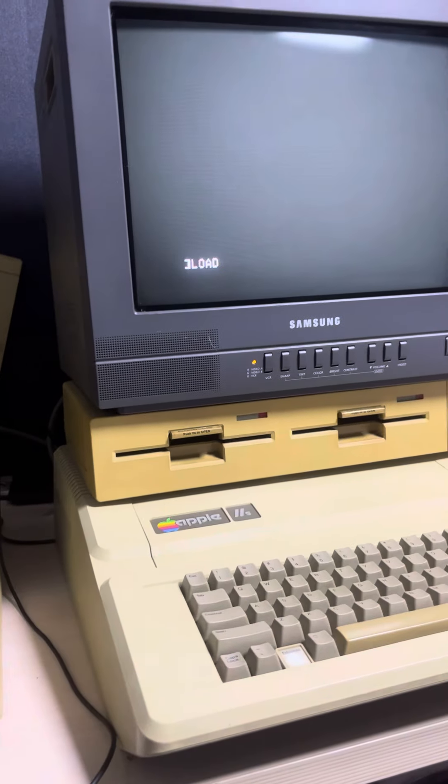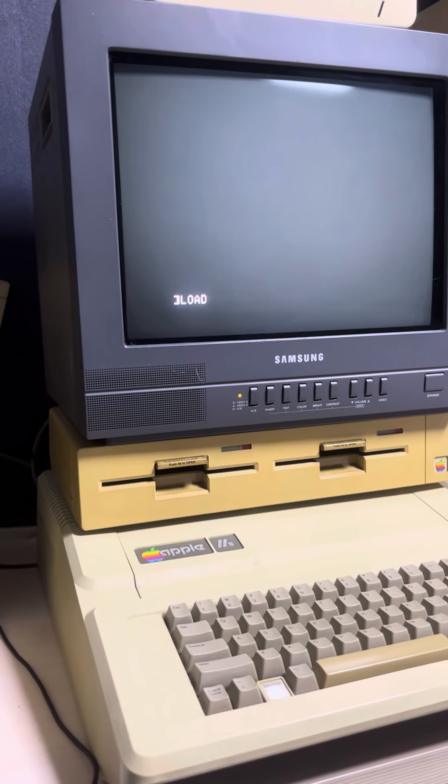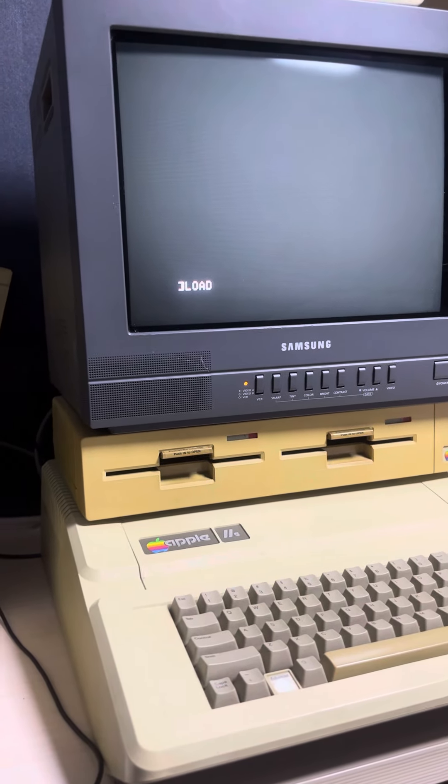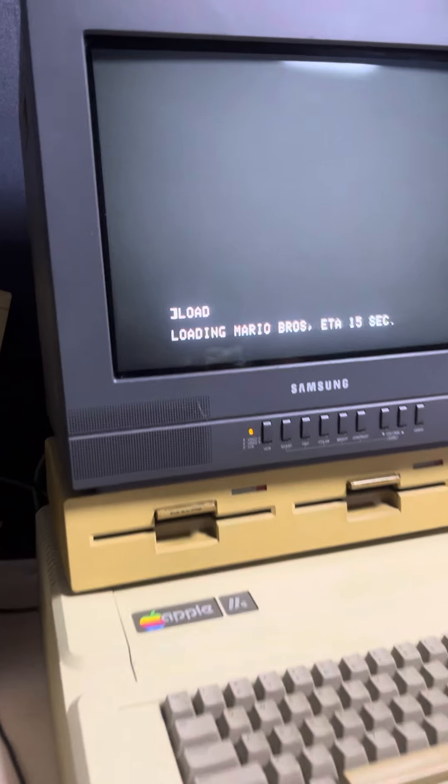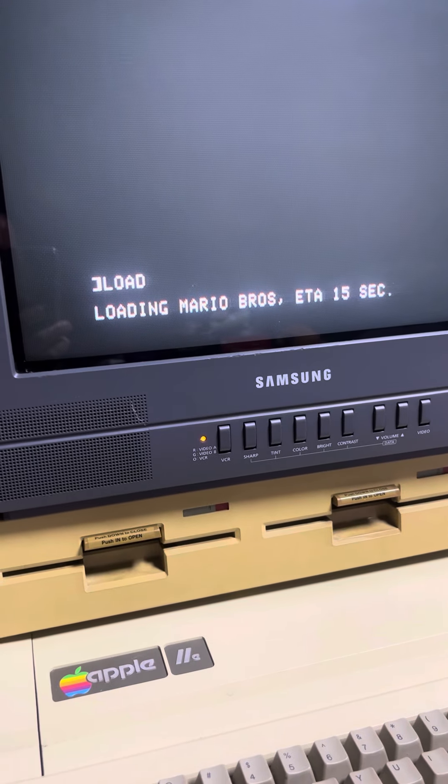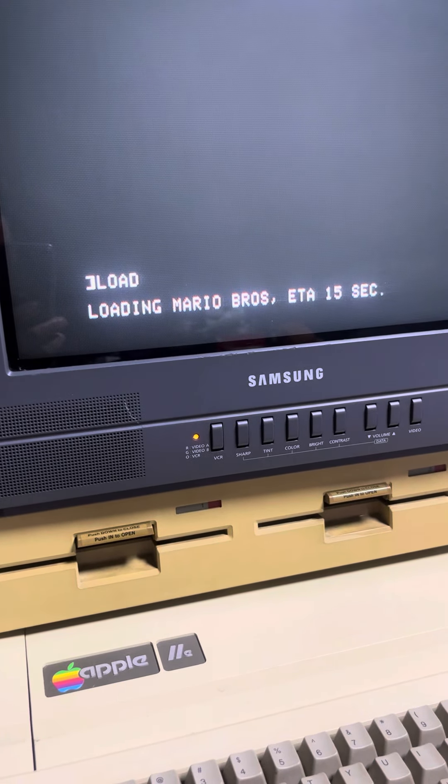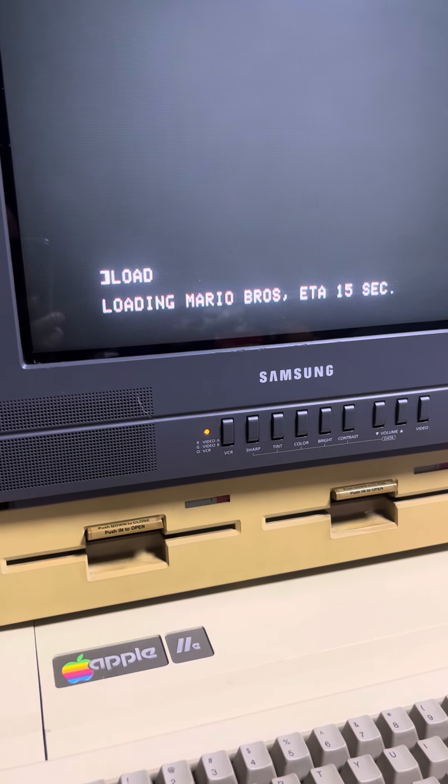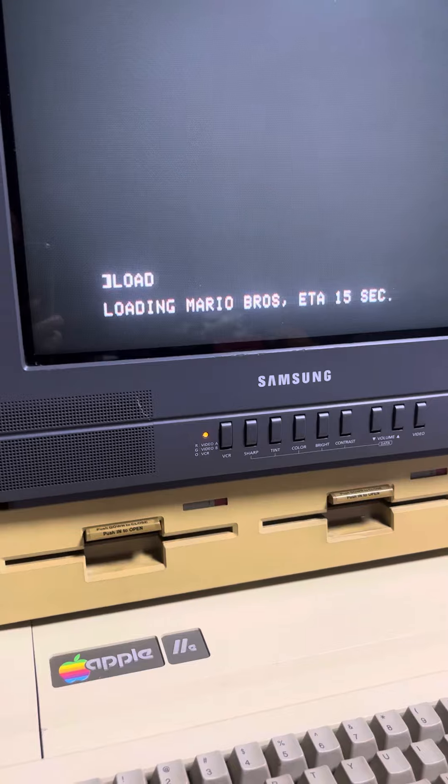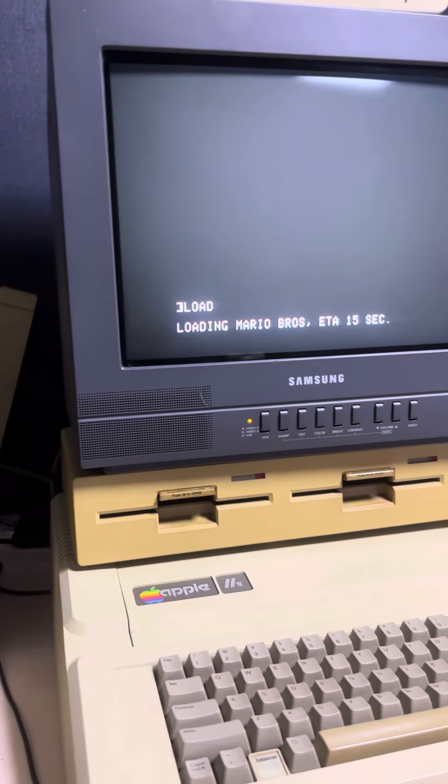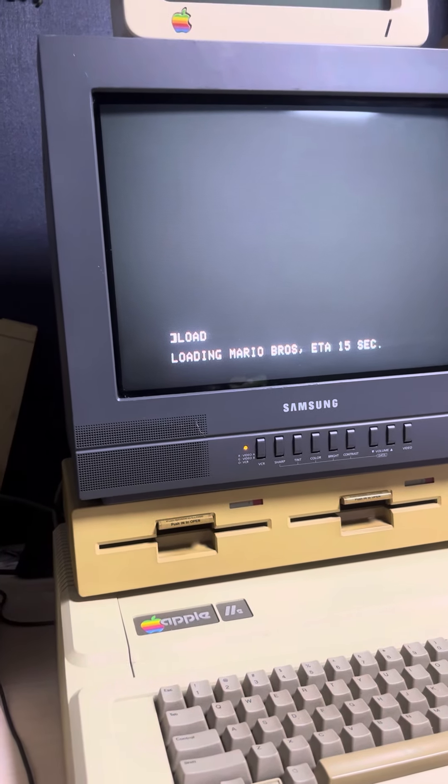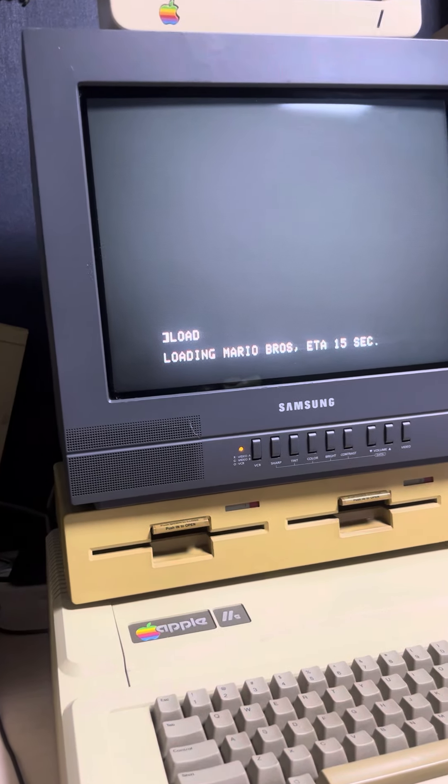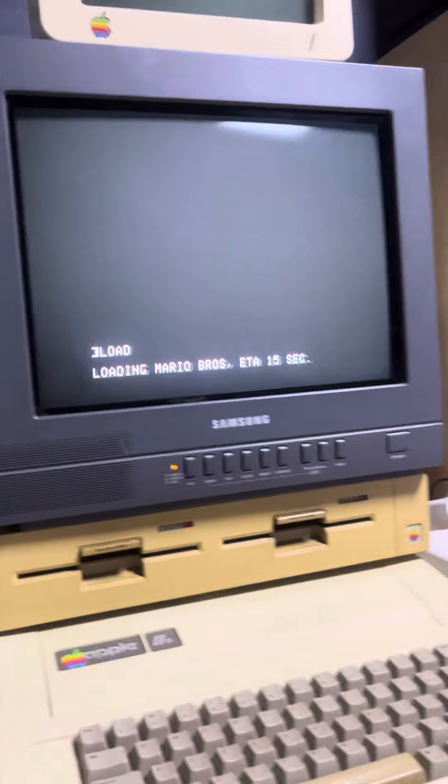The data transfer is successful after the beep sound. The loading estimation time is 15 seconds. You can see loading successfully after Mario Bros.